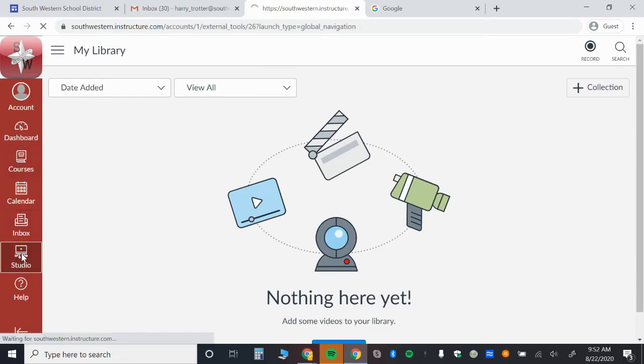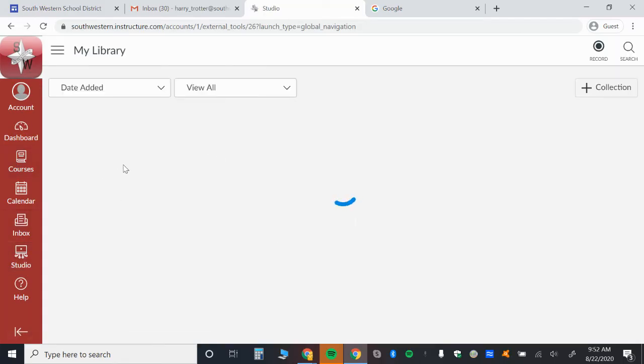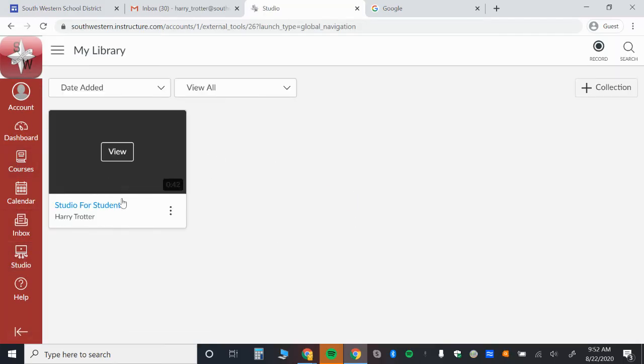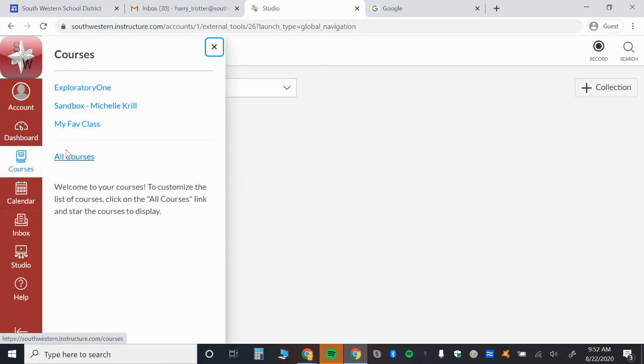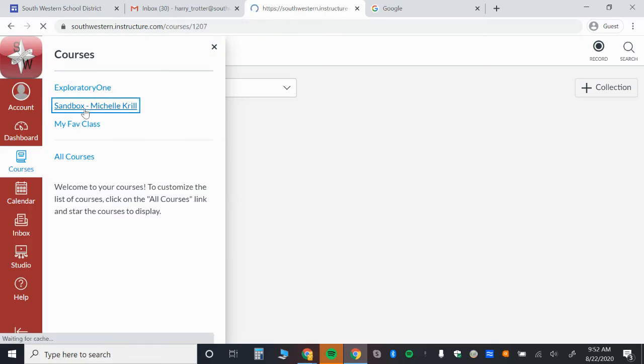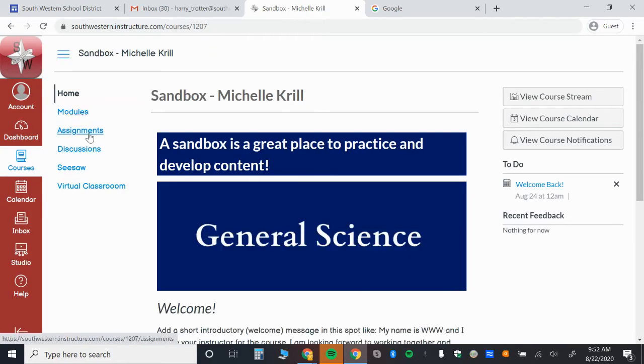So let's refresh my Studio library. You'll see that now my Studio video is right here. And if I have an assignment, let's just go over to one of my courses and show you how you can add that to an assignment.